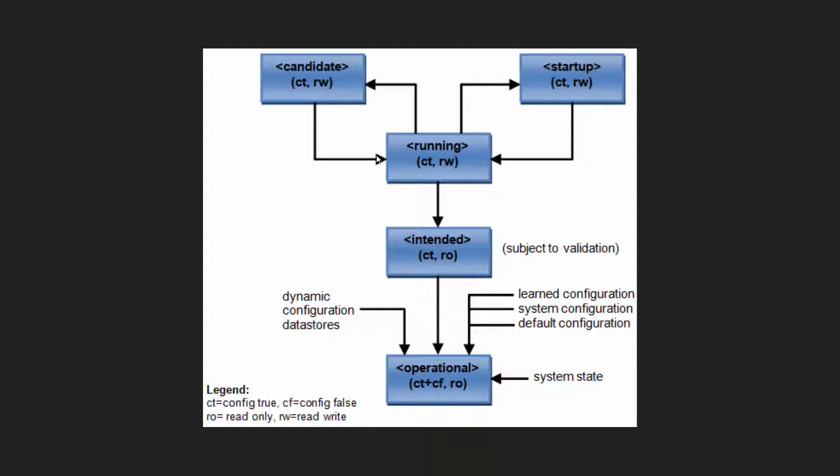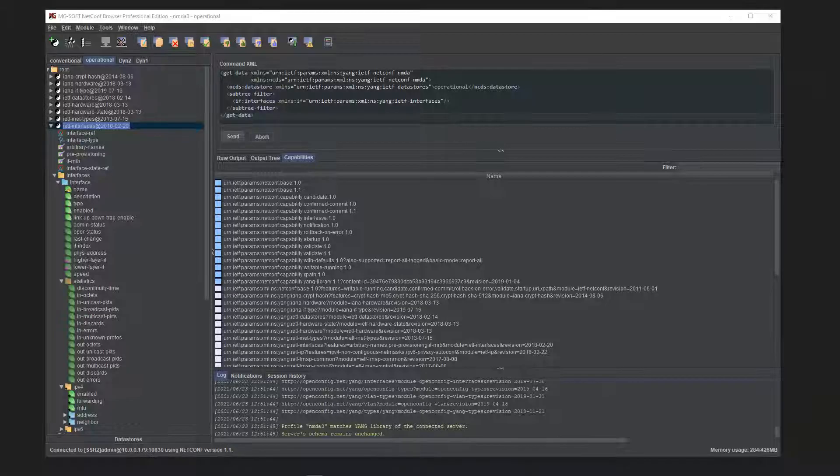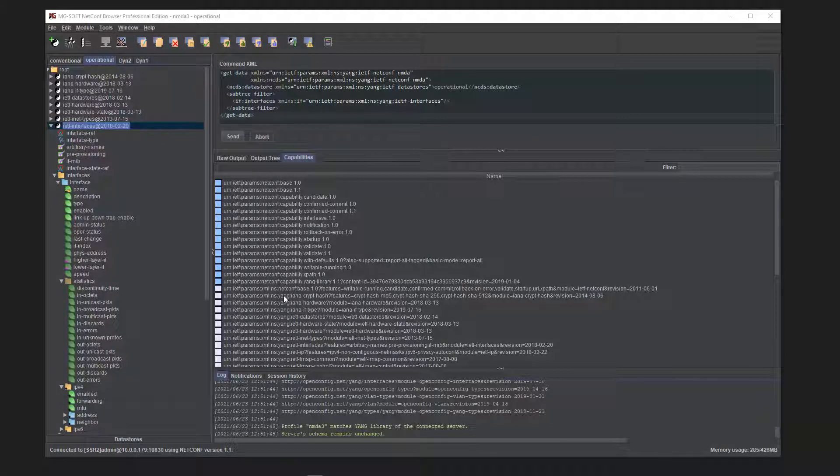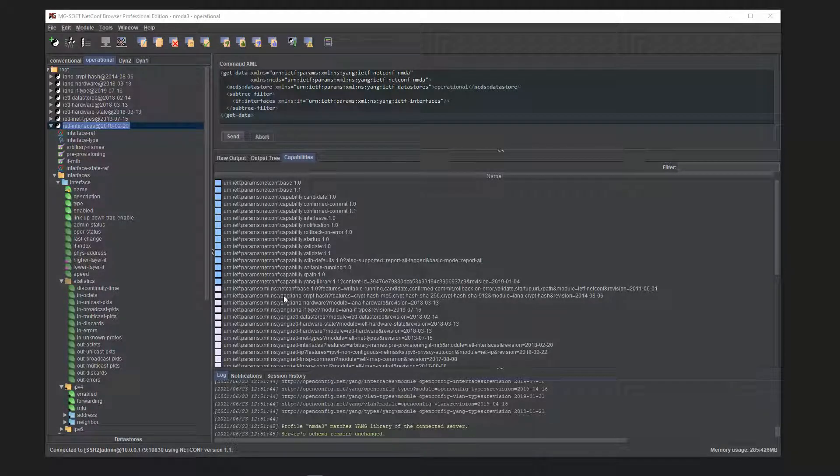This concept is called Network Management Data Store Architecture, or NMDA, and it is the next big thing in Netconf and Restconf configuration management. We are very excited to announce that Netconf Browser 2021 fully supports the NMDA.